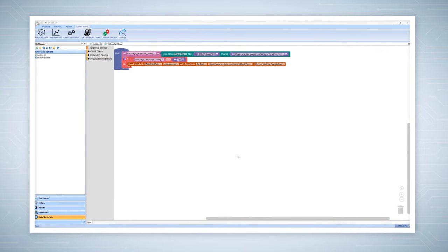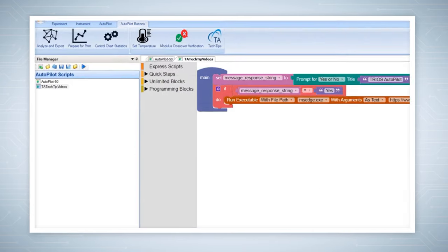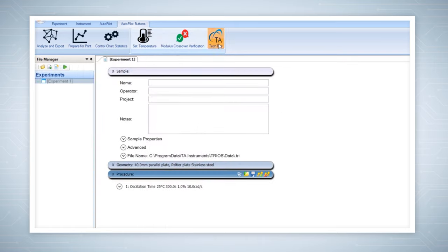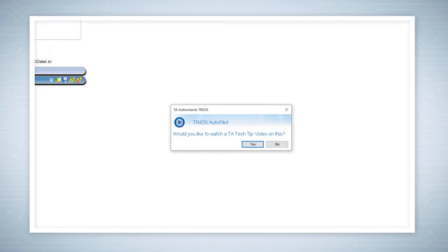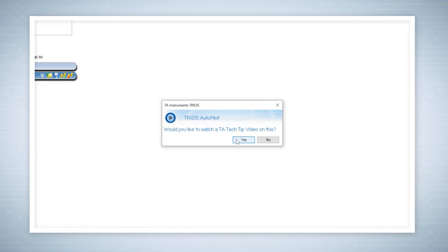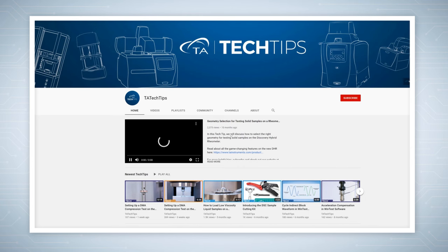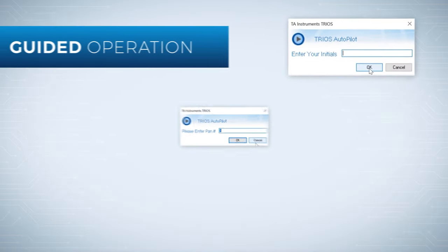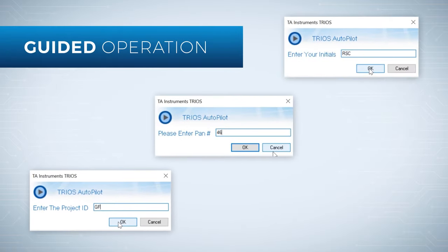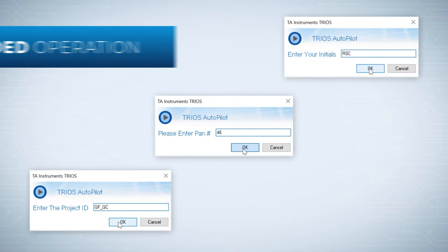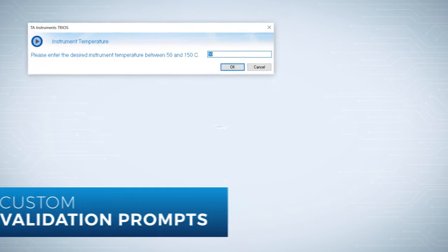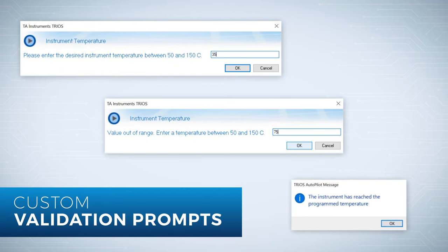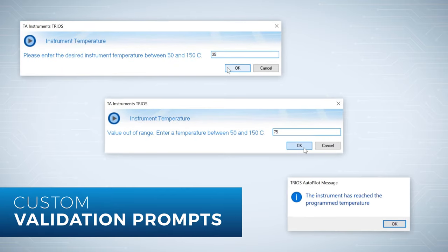Increase productivity using personalized ribbon buttons to automate your routine tasks. Autopilot allows for guided operation with descriptive instruction and feedback. Users can program custom validation prompts, guaranteeing accurate experimental design.